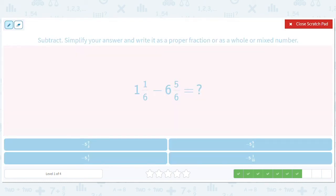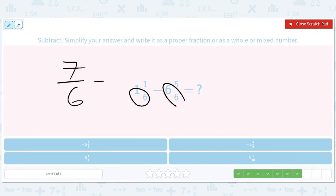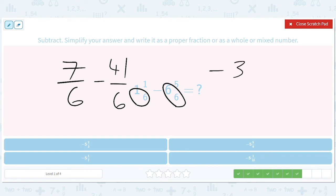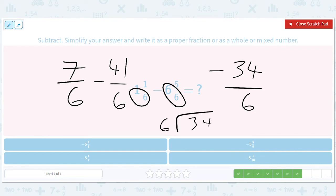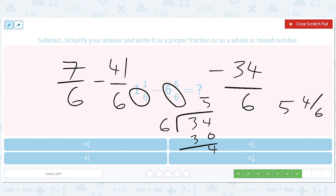How about this thing? Same idea. Luckily everything's over 6. So this is going to be 7 sixths minus — that's 36 plus 5 is 41 sixths. 7 minus 41 is 34, so it'll be negative 34 sixths. We do 34 divided by 6, we get 5 remainder 4. So 5 and 4 sixths — but it's actually negative, don't forget. That's negative 5 and 2 thirds.